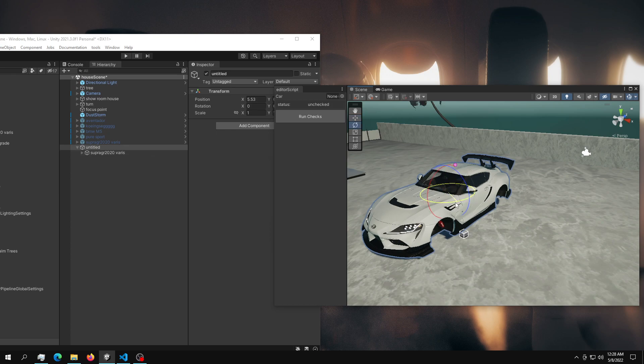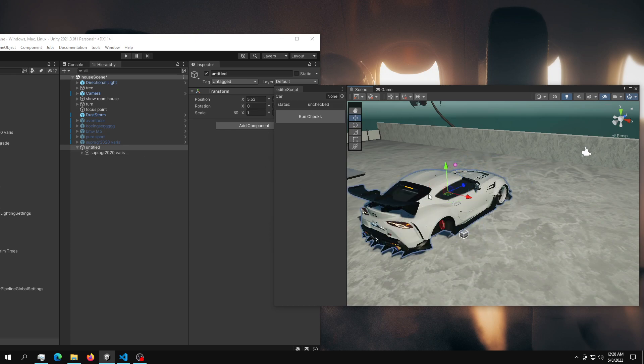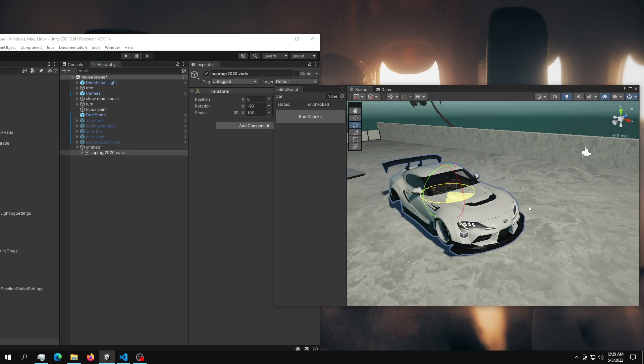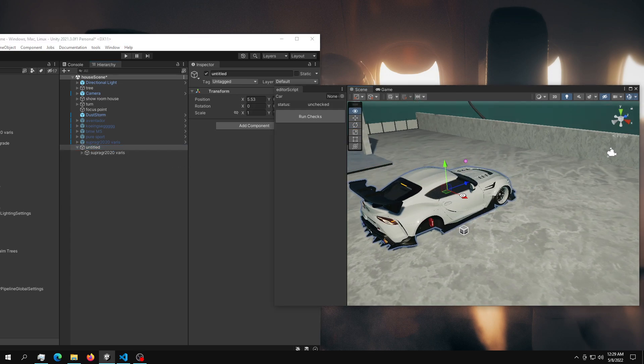Before we add that, we want to make sure that the blue arrow is facing the forward direction of our car. In order to change that, we could just do this, which is wrong because now this is facing that direction. And if we go into local, we're going to see it's facing the wrong direction. So what we're going to do is select the child object and just rotate that 180. So now if the parent object is facing that way, we're good to go.